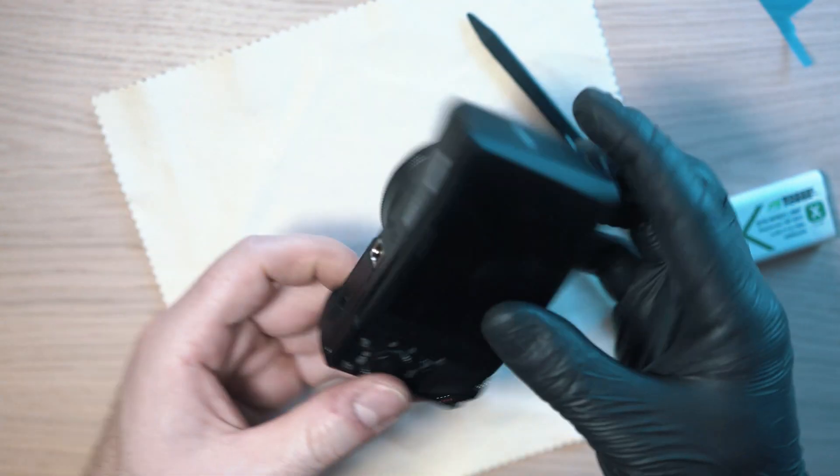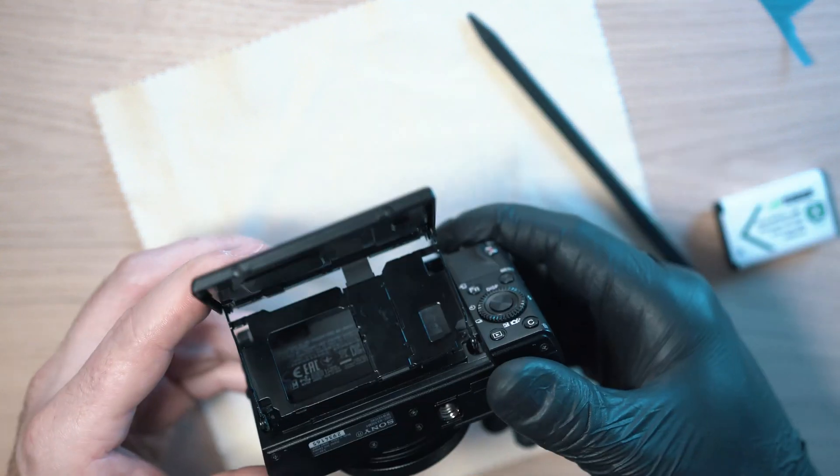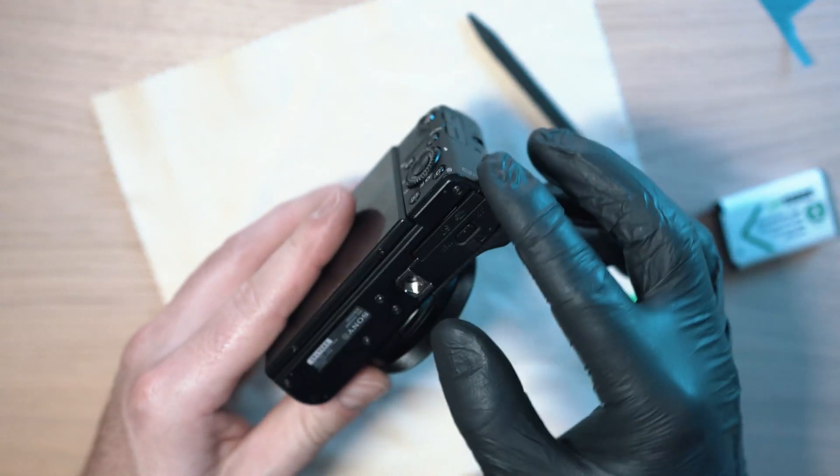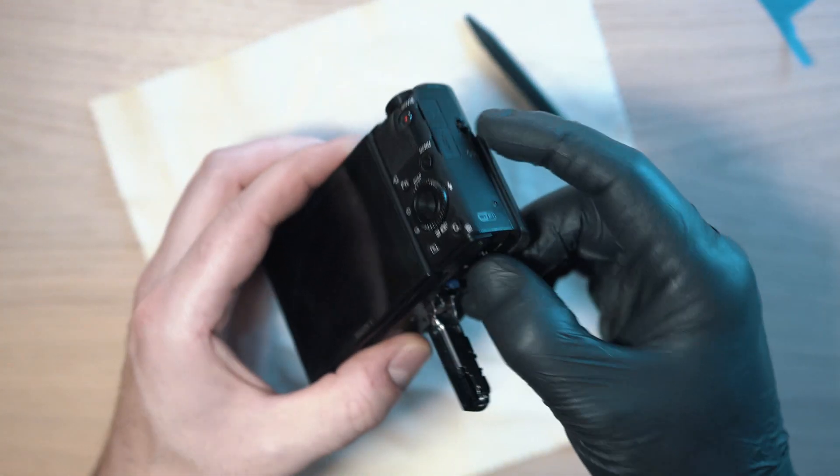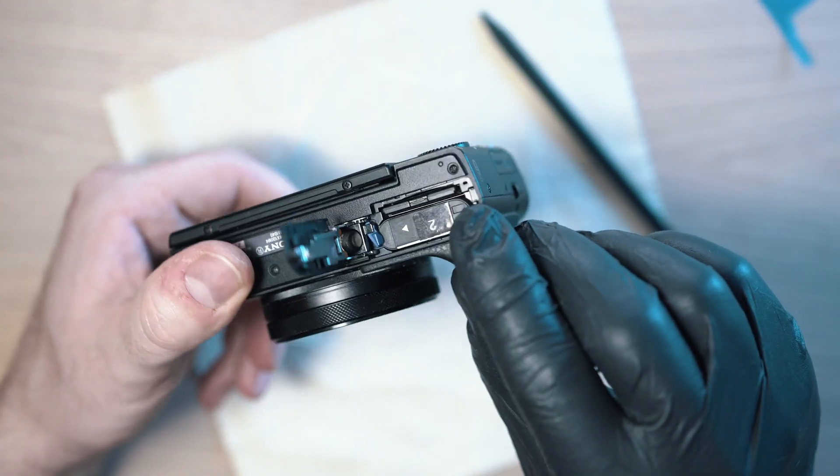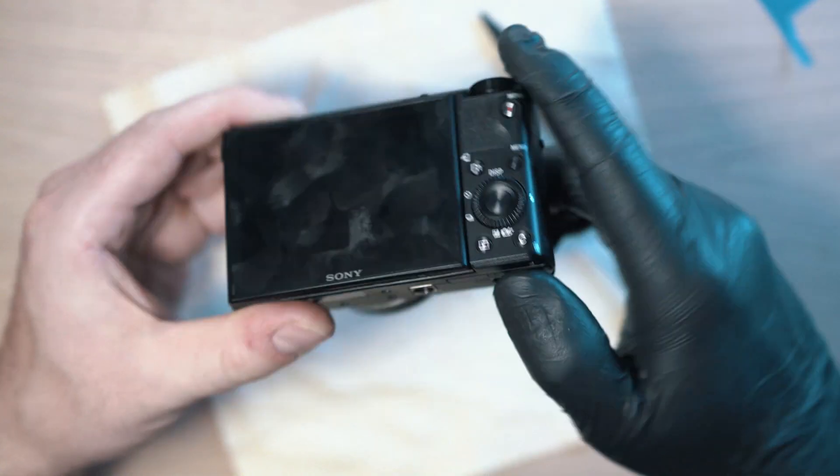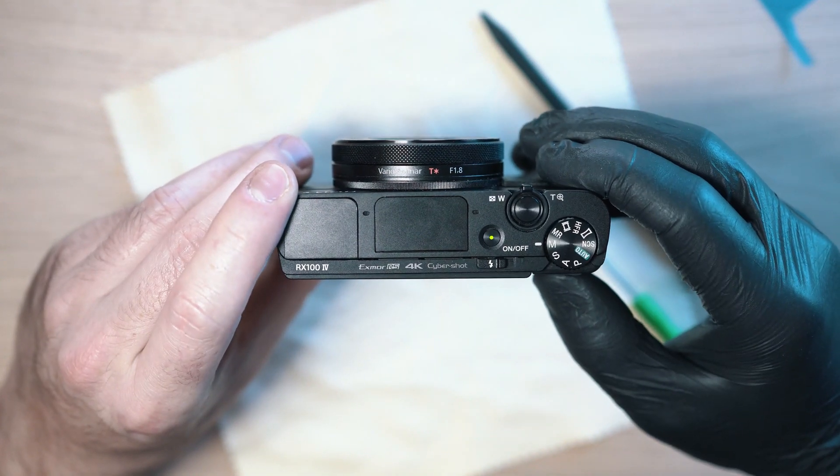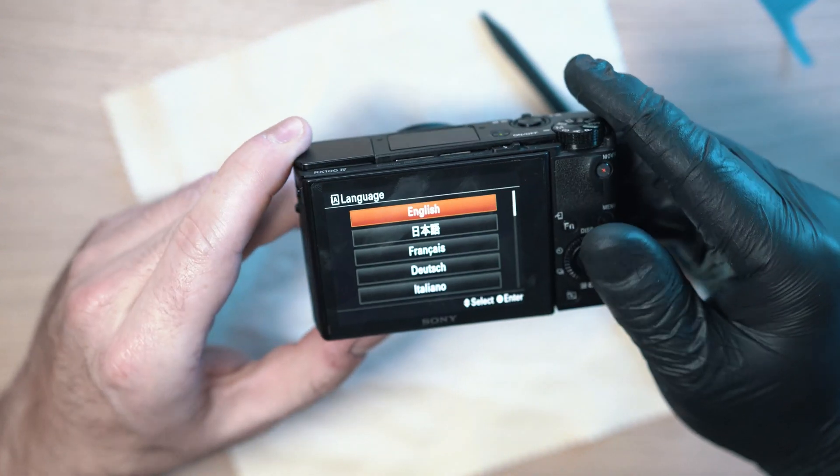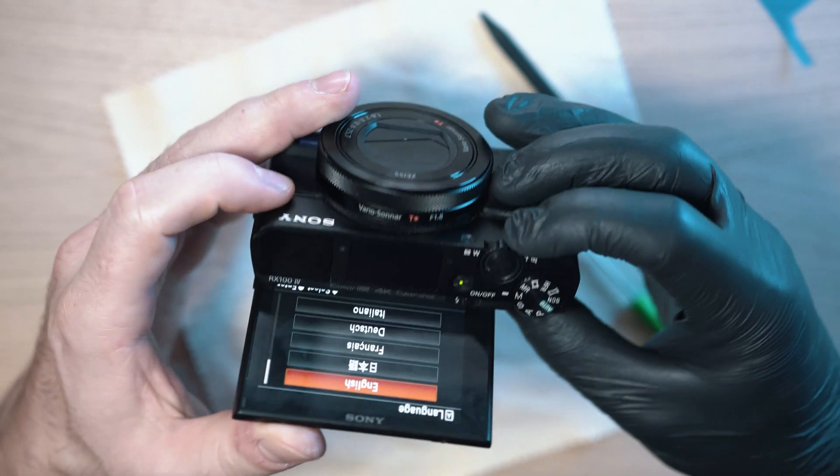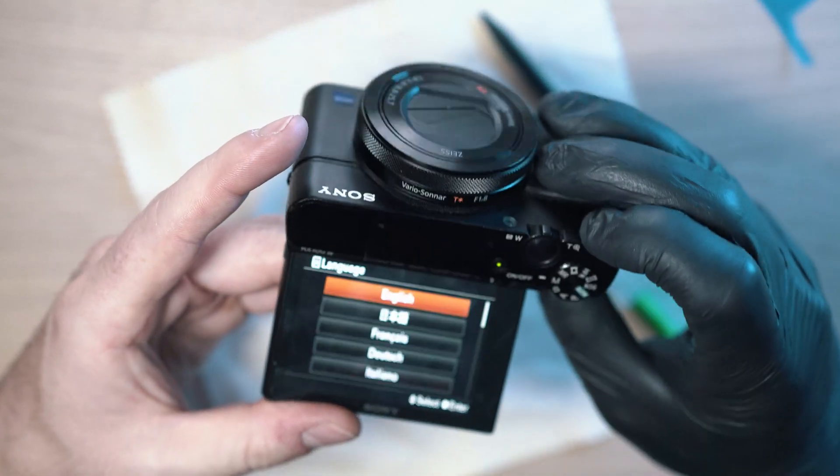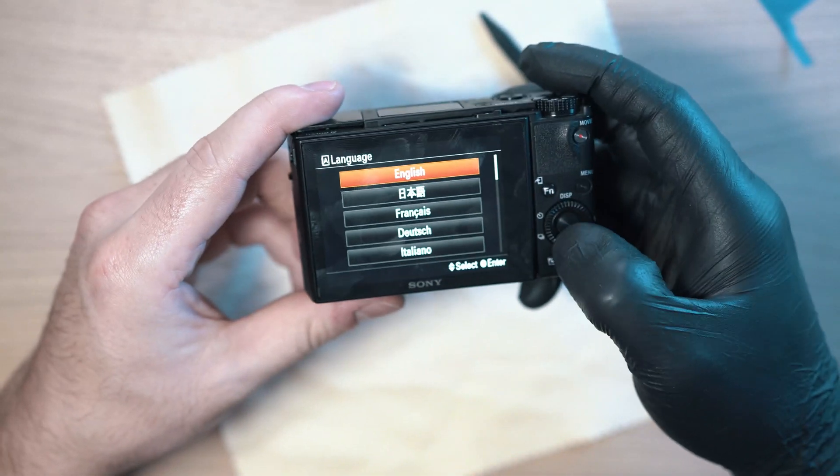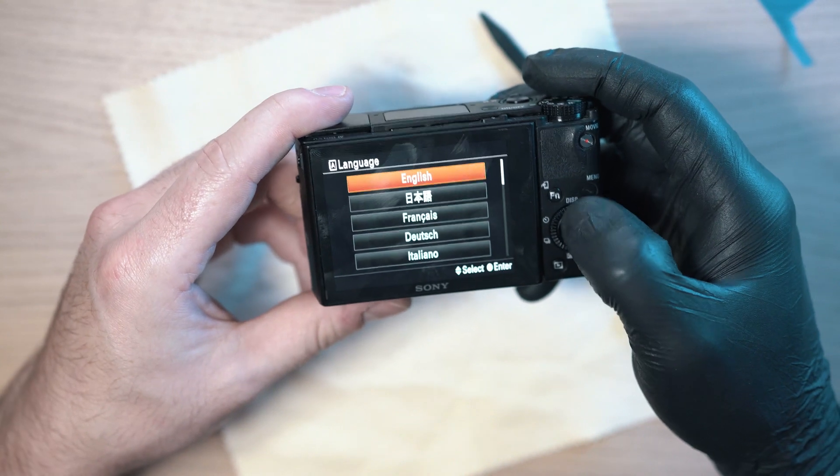Now when all is intact it is time for a test. There is no red LED blinking which is a good sign and camera is on. Display working and buttons as well. And boom.